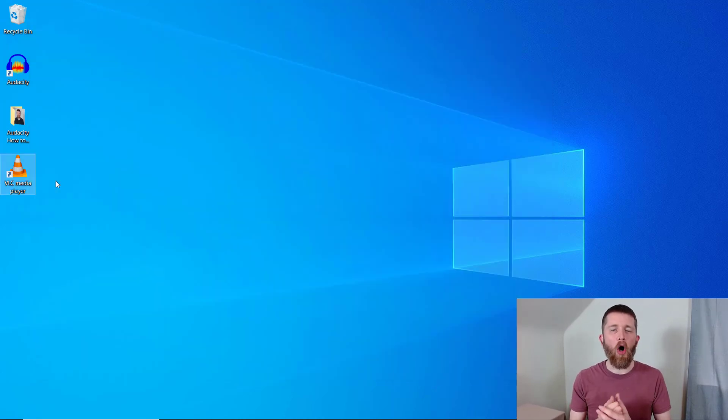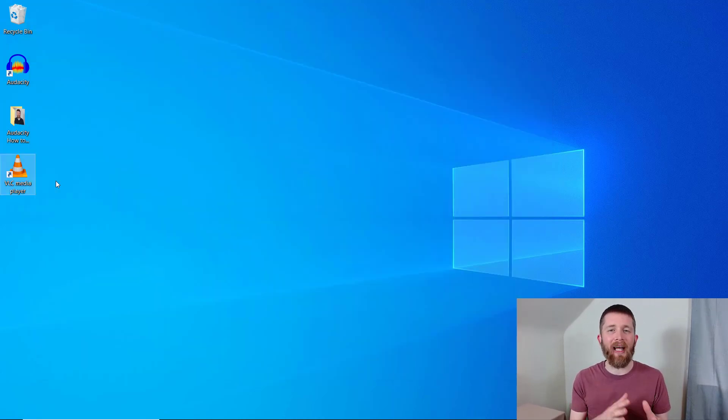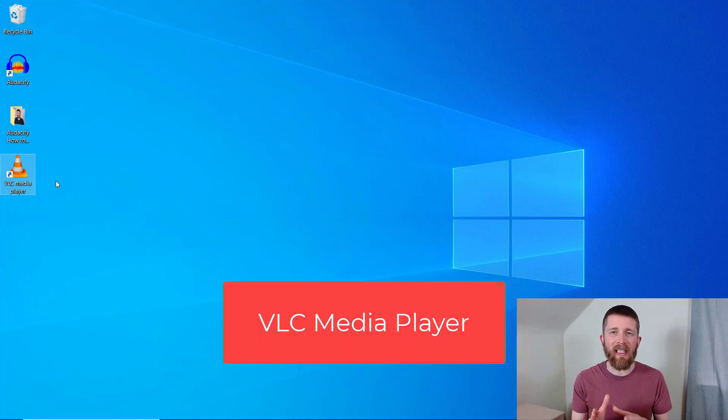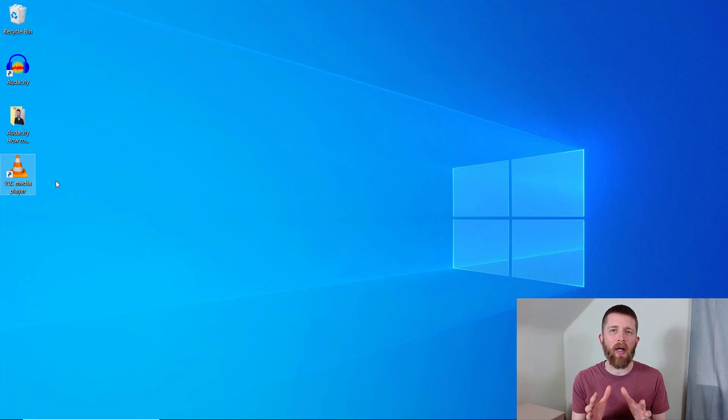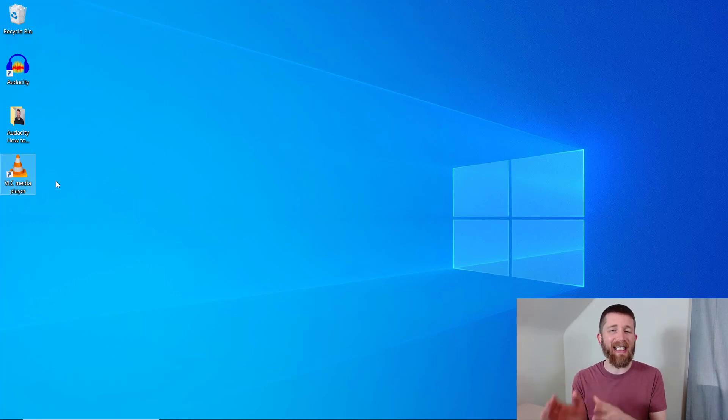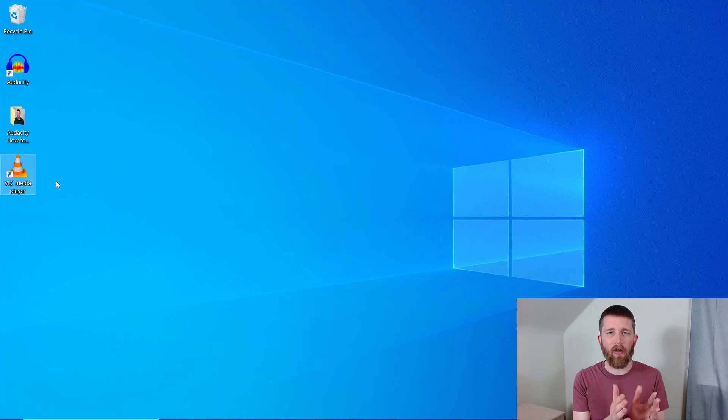Before you open Audacity, you want to first download and install another program called VLC Media Player. This program is free and simple to use. What this program can do is convert the MP4 or video file into an MP3 or audio file.